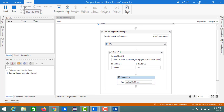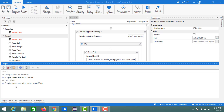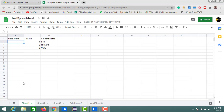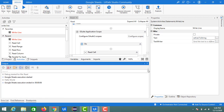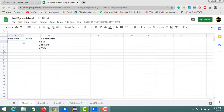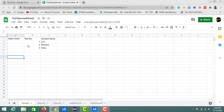Execution has started. You can see the output showing 'hello world', which is the cell value present in cell A1 of Sheet 1. That is how you use the read cell activity to get information from a particular cell.